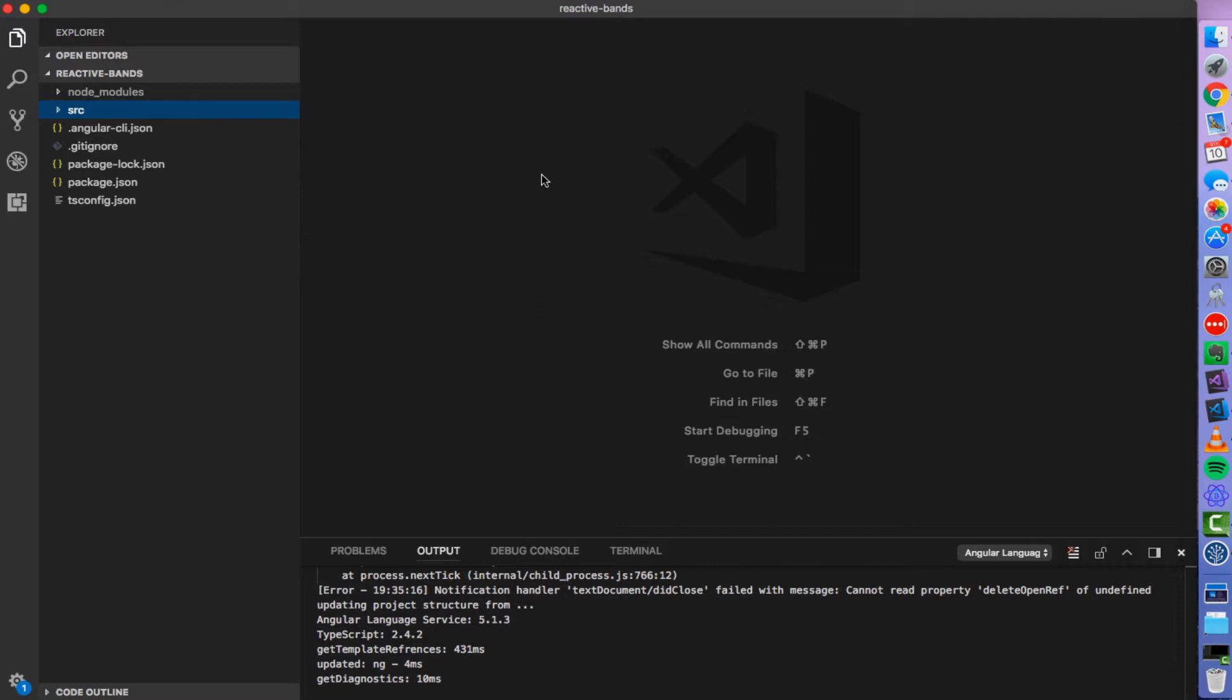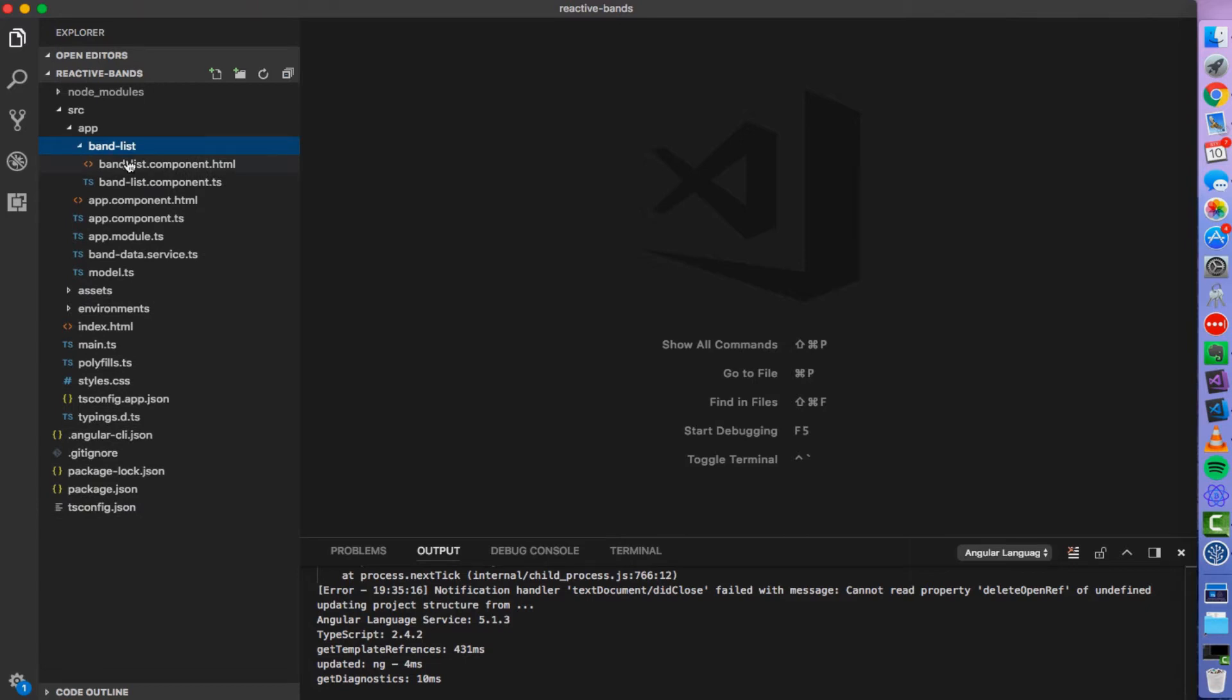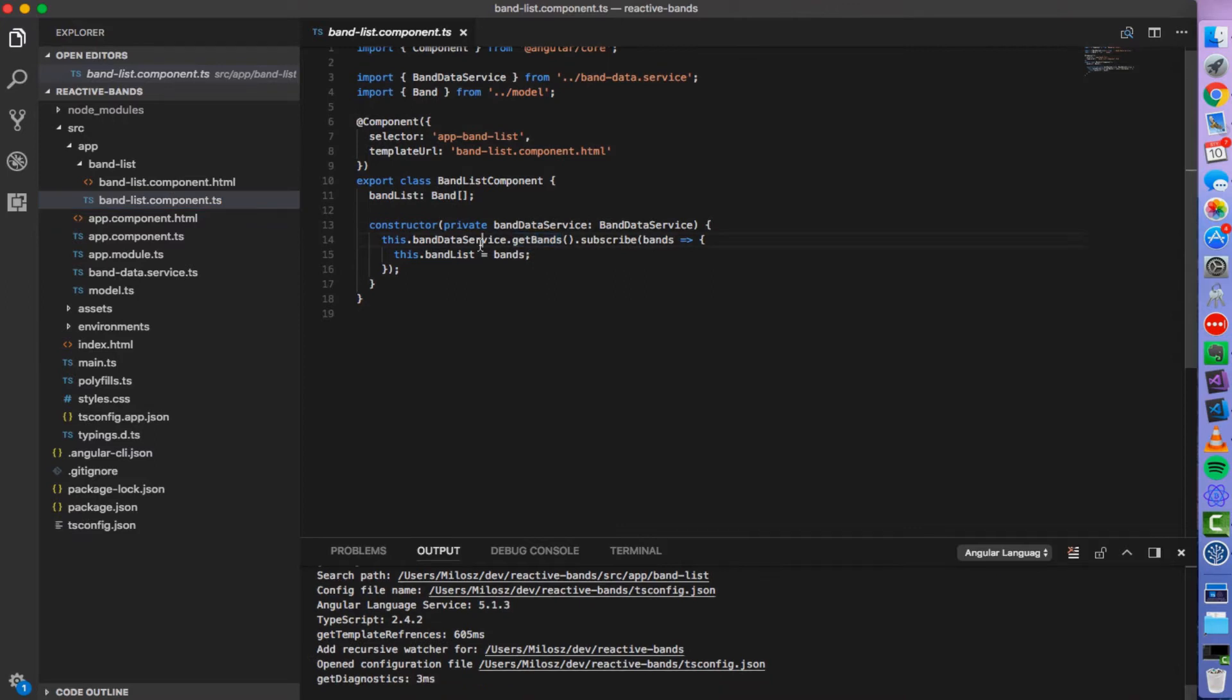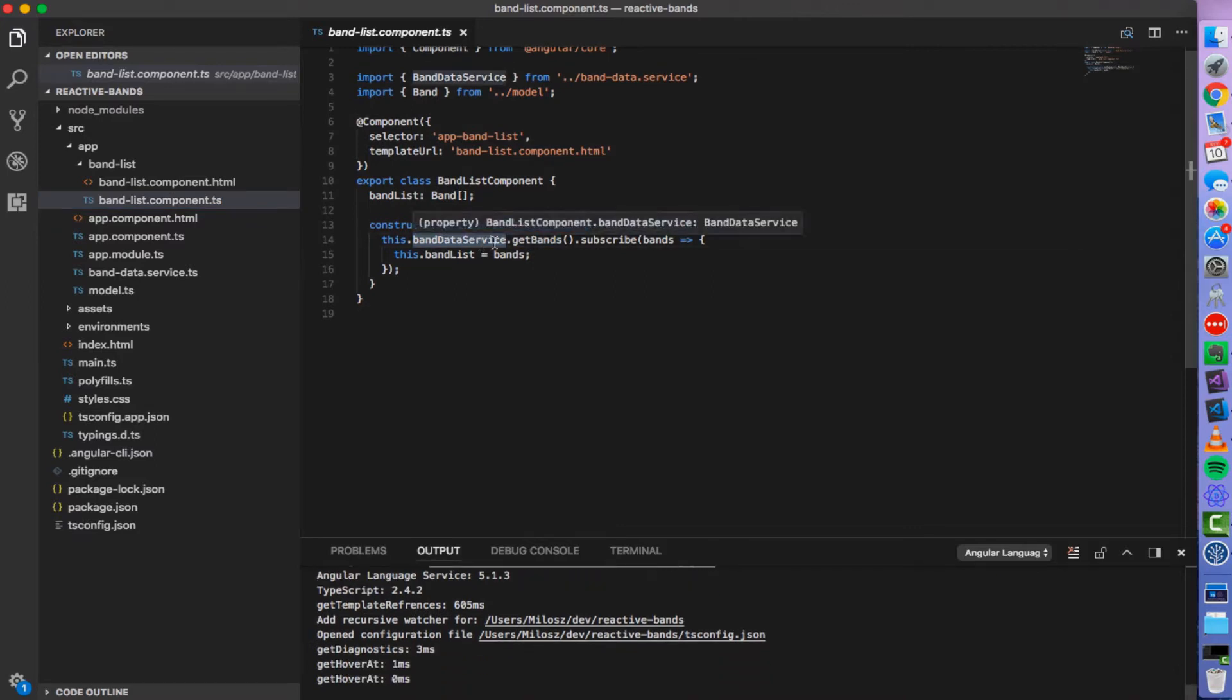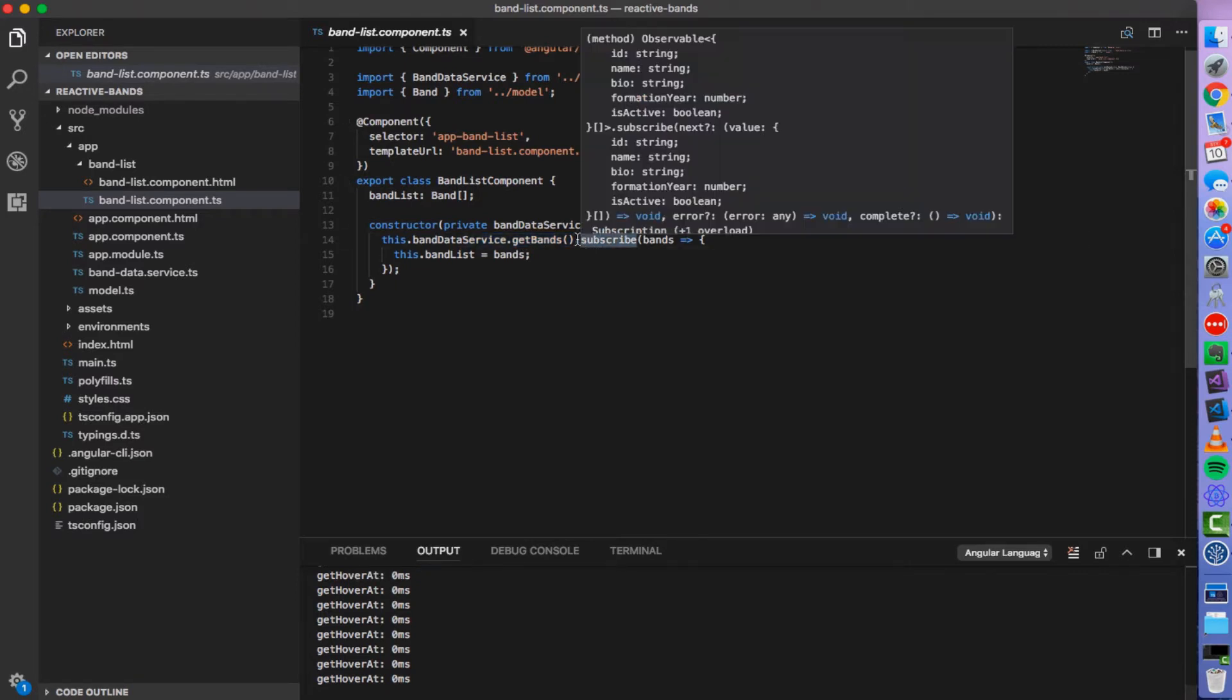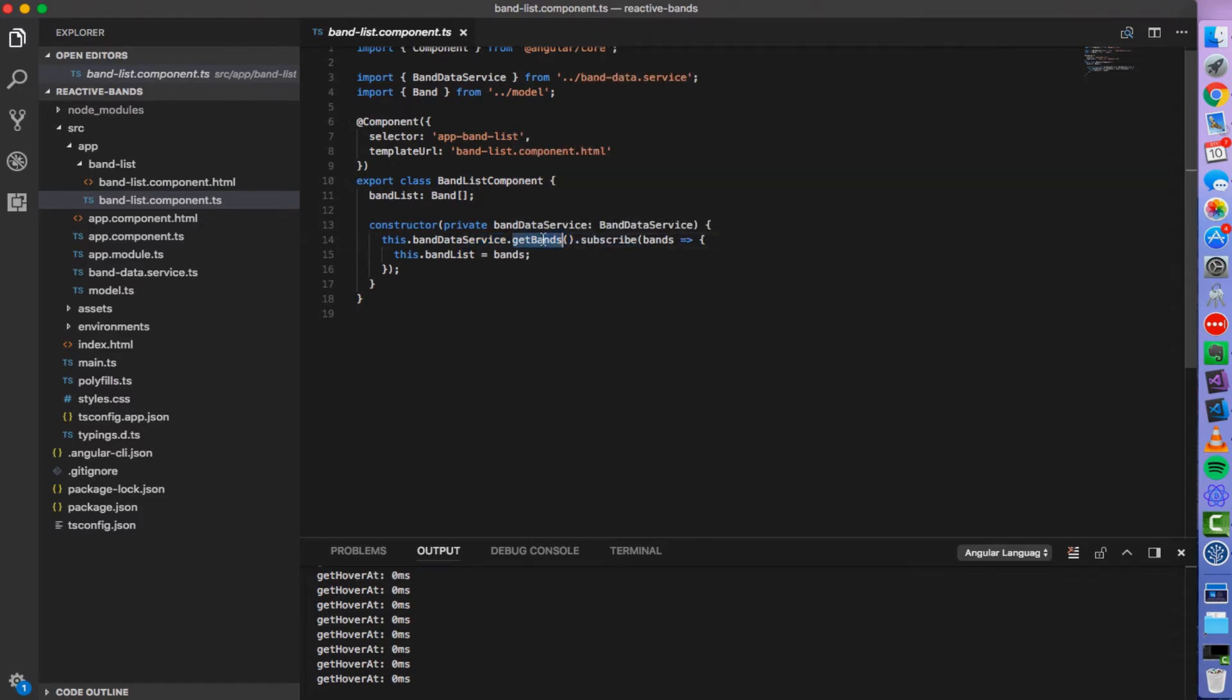Let me give you a quick run through. So this small app has basically a single component, band list. And this component is fetching a list of bands from band data service which is really actually a simulation of some backend service, not a real backend. Then we subscribe to the observable returned by getBands and assign it to a field on the component.